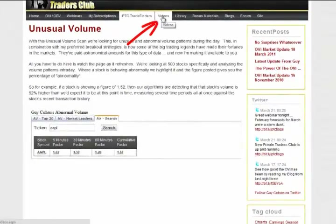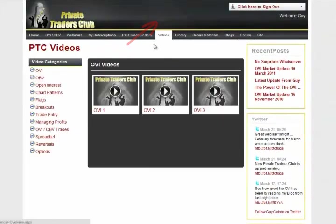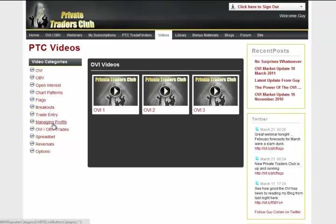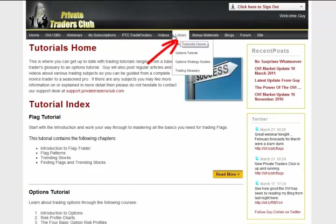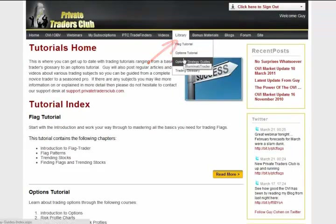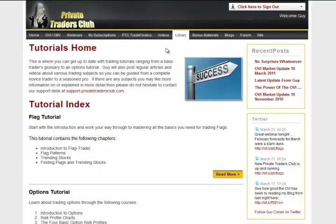The next tab along is the video section where you can learn all about the OVI, flags, the OBV, open interest, chart patterns, breakouts, trade entry — all these videos and more to follow. There's so much value in this area, and some of the videos have been extracted from our premium courses like Flag Trader and Illuminati Trader. Next to the video tab is our Library tab, which contains written education that you can read at your leisure, and the topics include flags, options and various other bits and pieces.